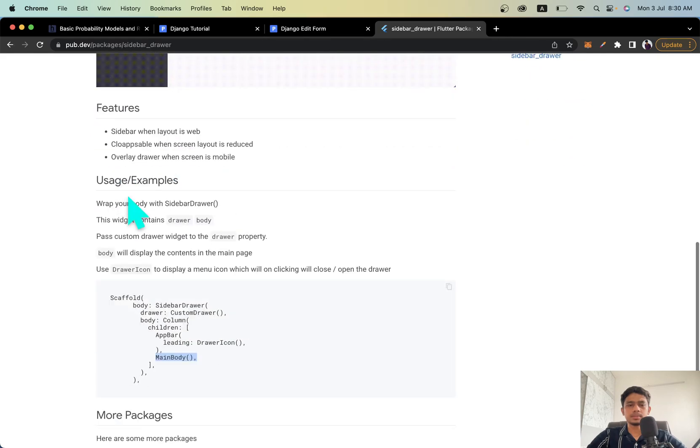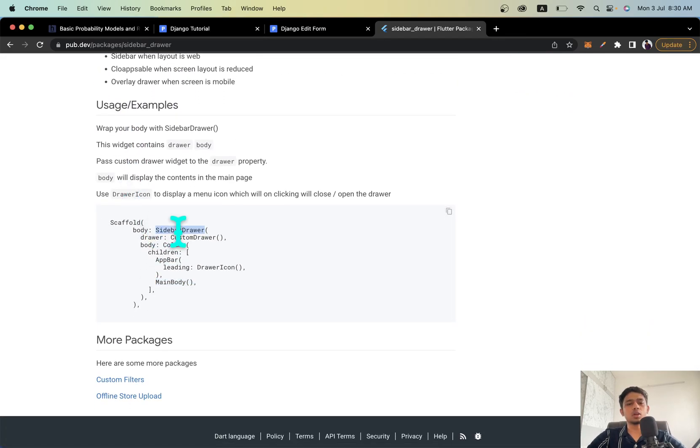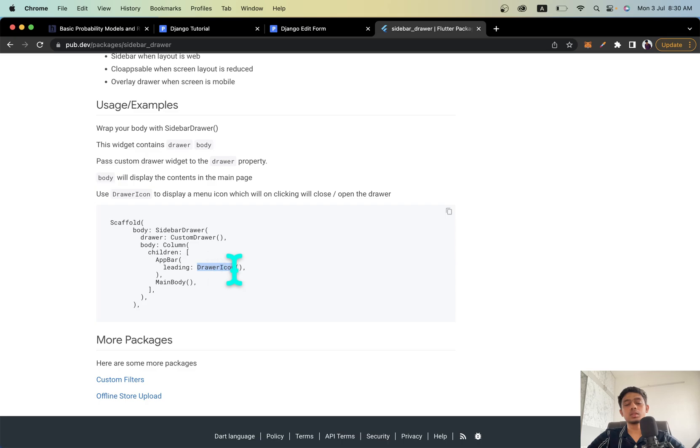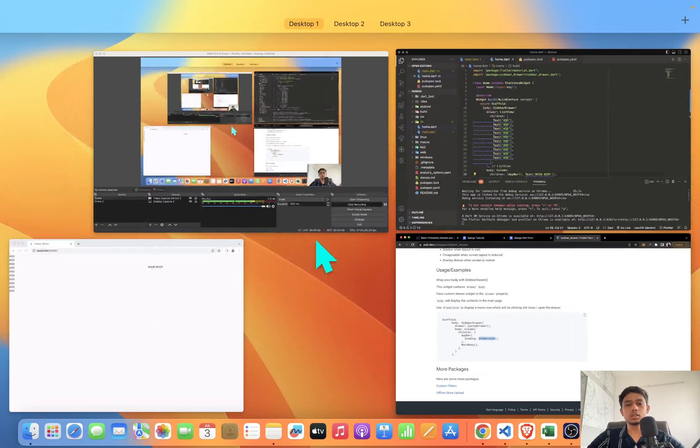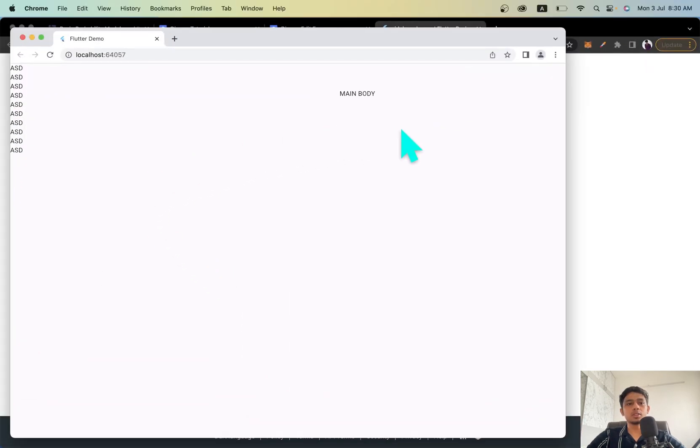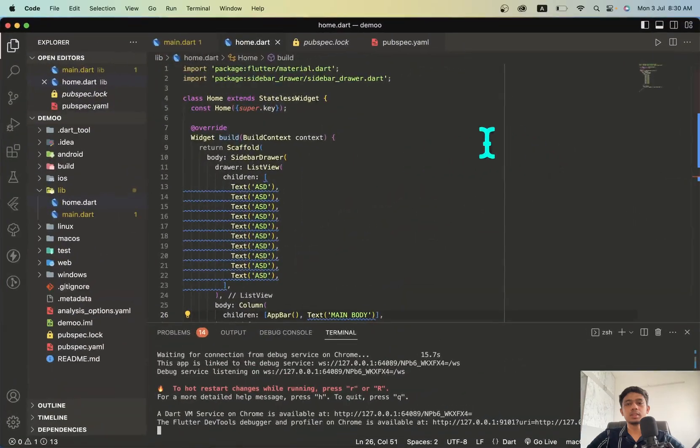What we did is we wrapped it with sidebar drawer. This custom drawer is the widget which you create and this main body is a widget that you create, but we also have a drawer icon which comes with this package. Here our project is built.